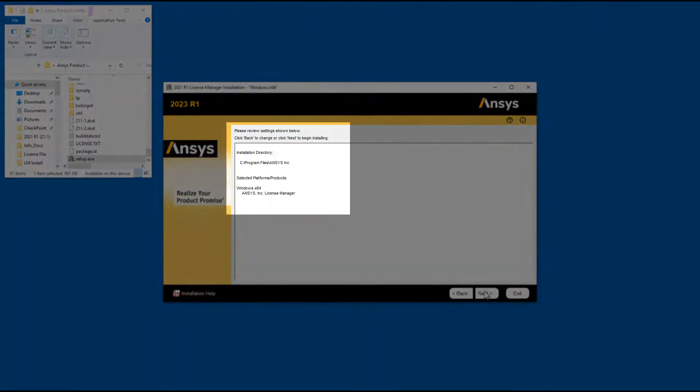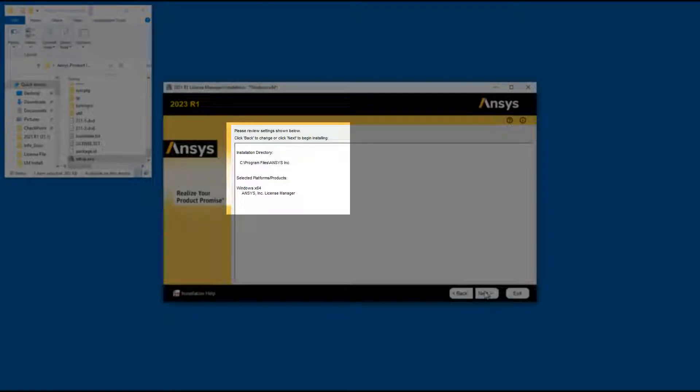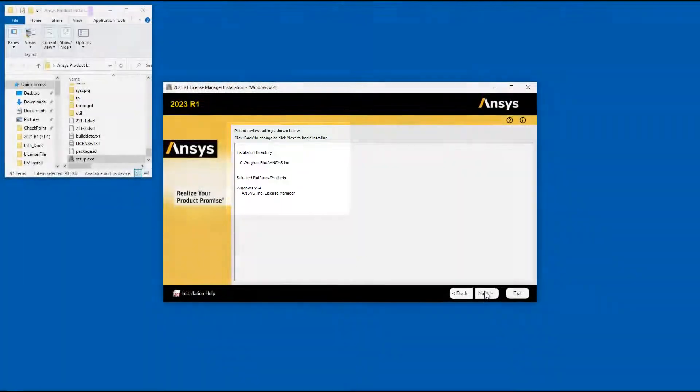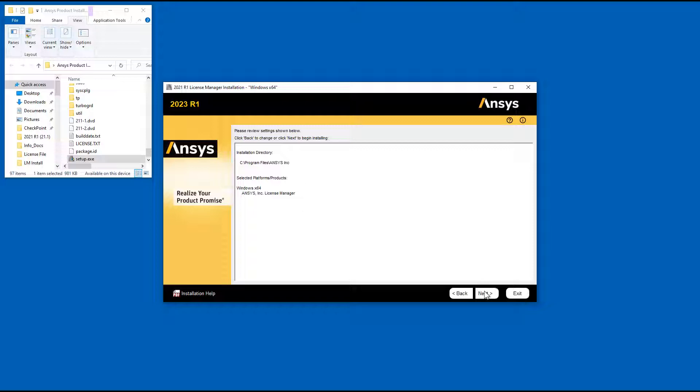Confirm that the ANSYS License Manager is set to be installed. Should this not be the case, you can use the Back button to return to the Product Selection screen. Click Next when you are ready to continue.